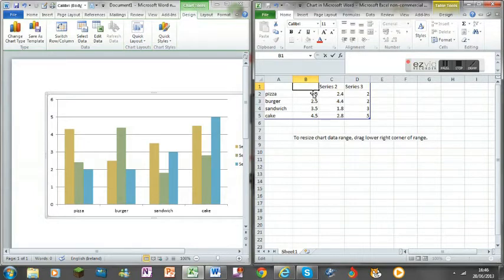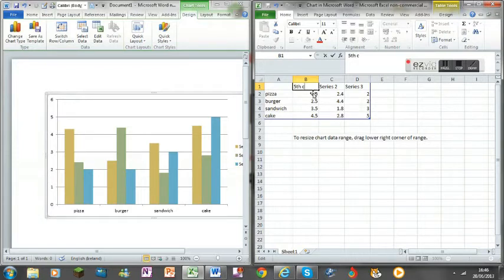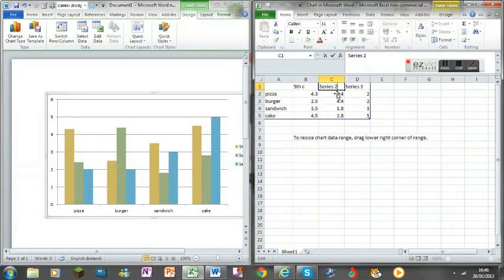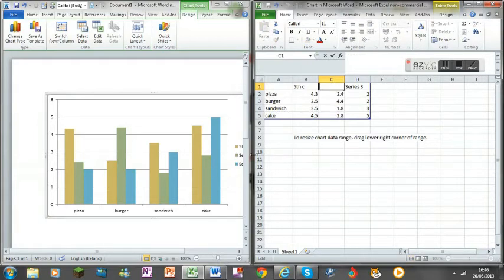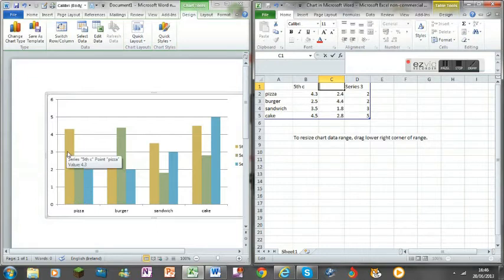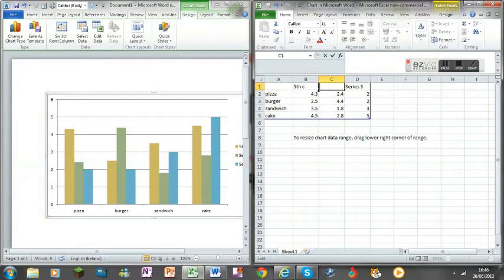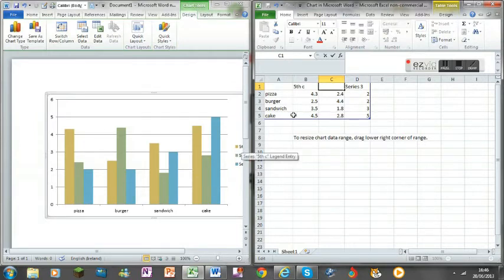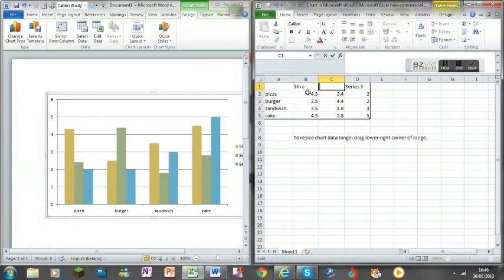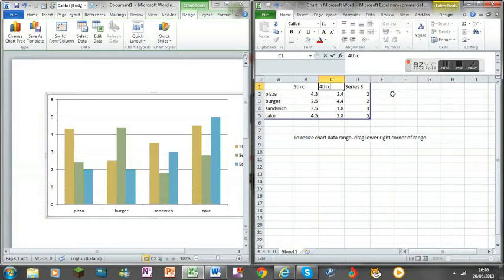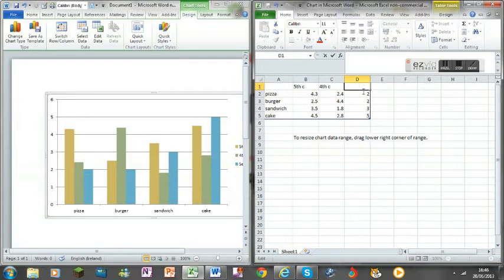So this is what each class is like. This color here, this beige color, will be fifth class. Green will be fourth class, and then the blue will be sixth class. Once you've got that done, everything should be in here.